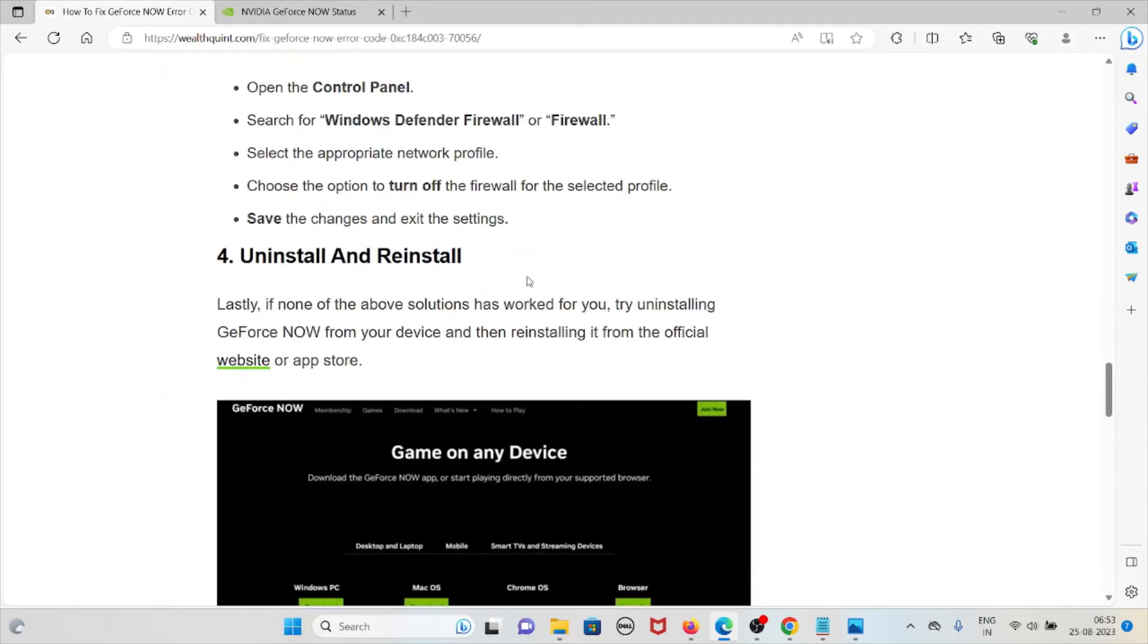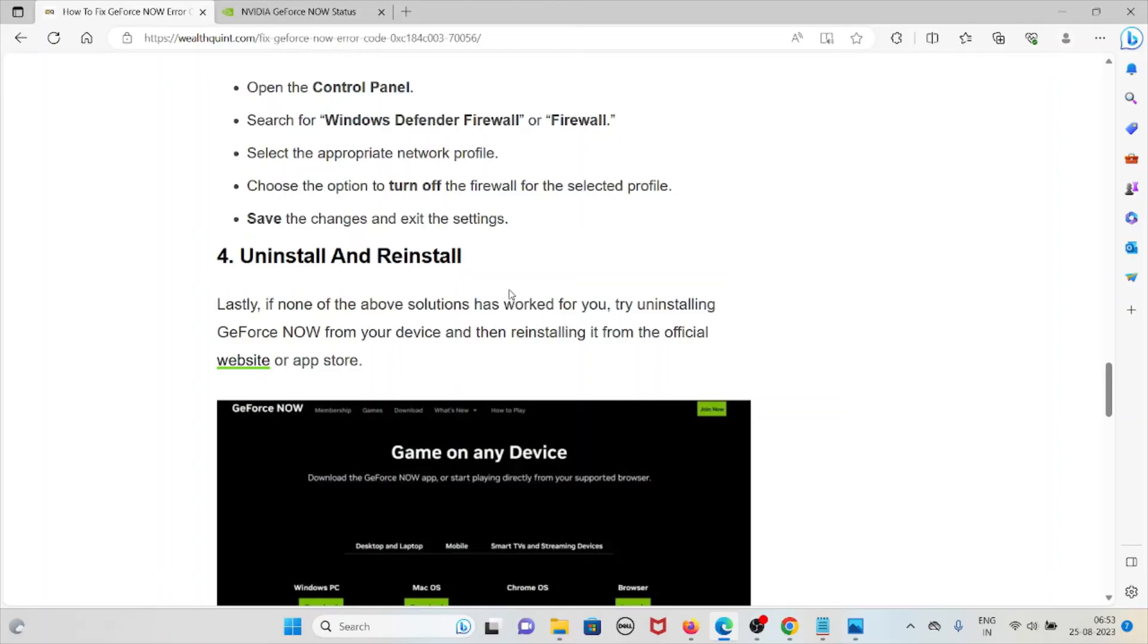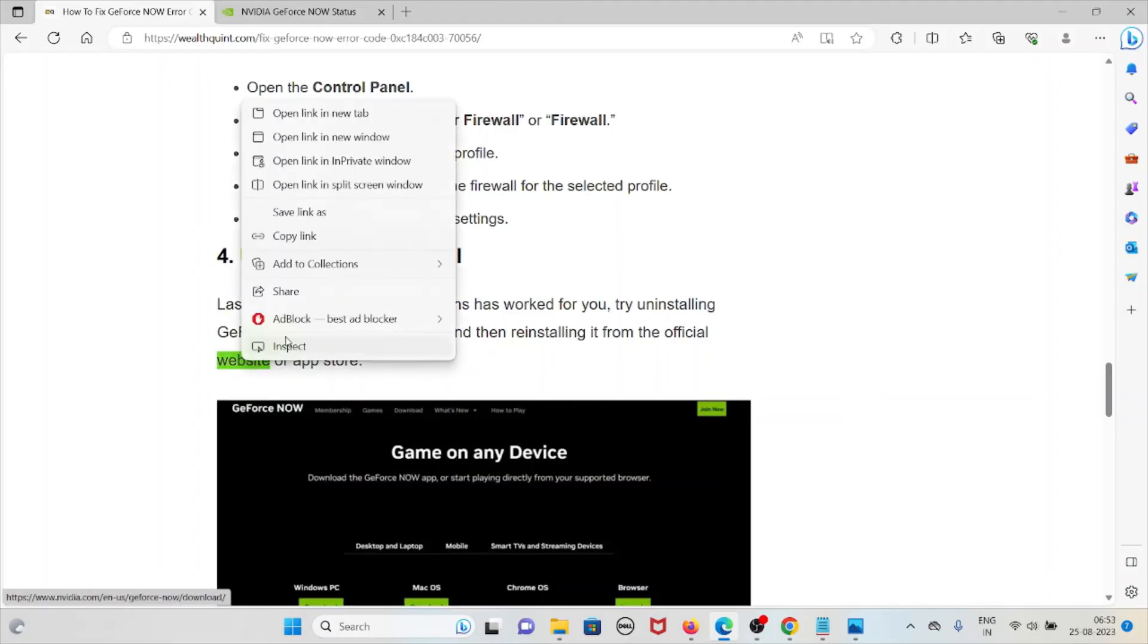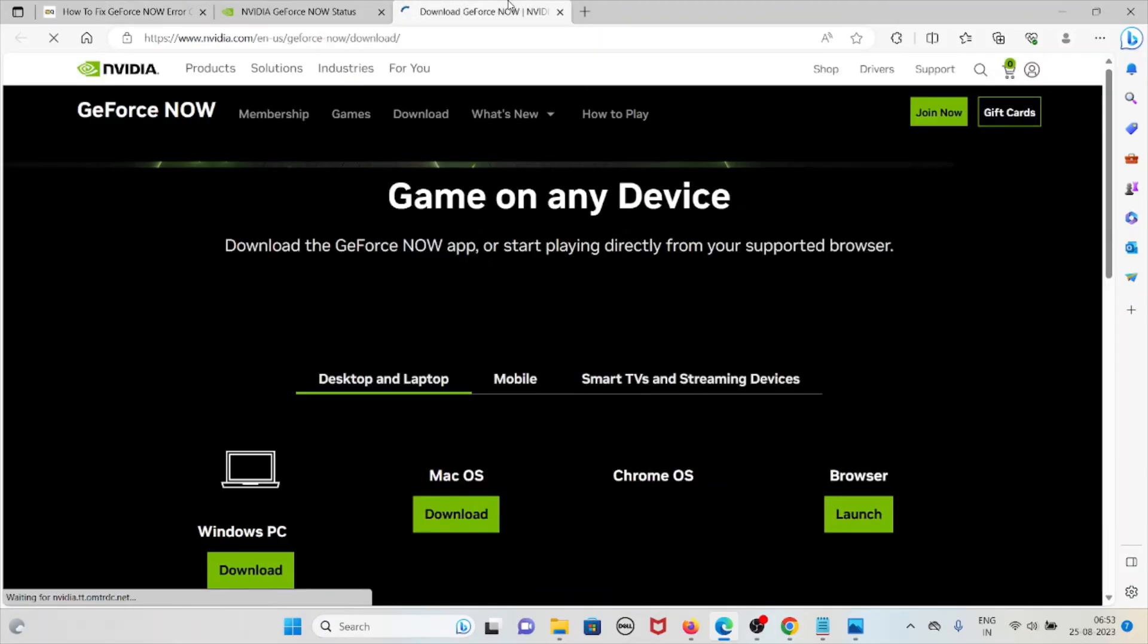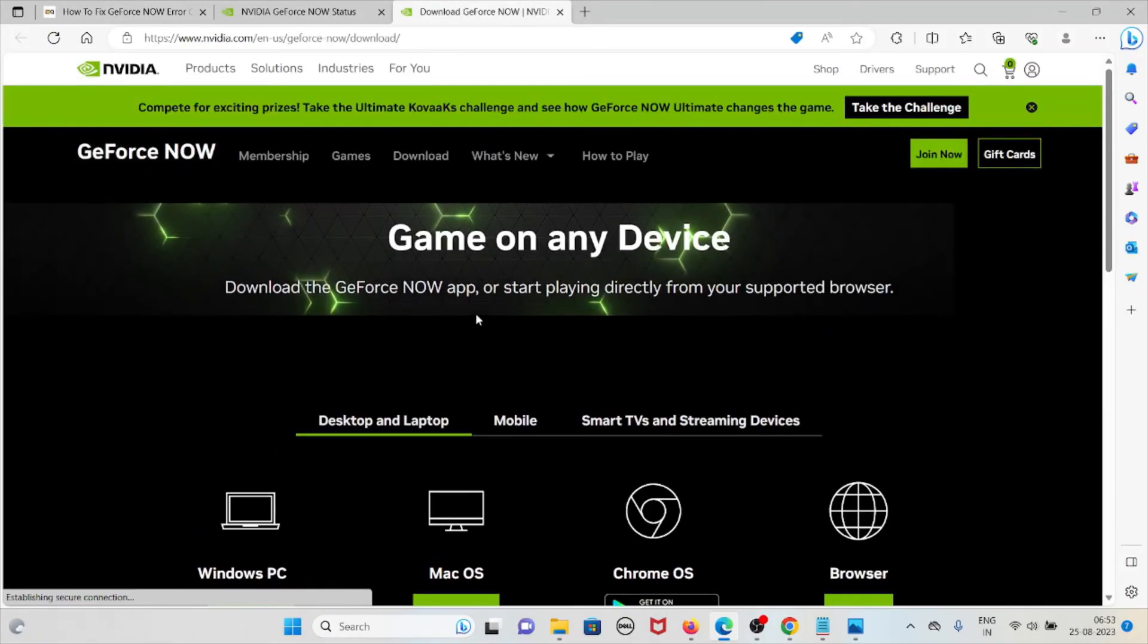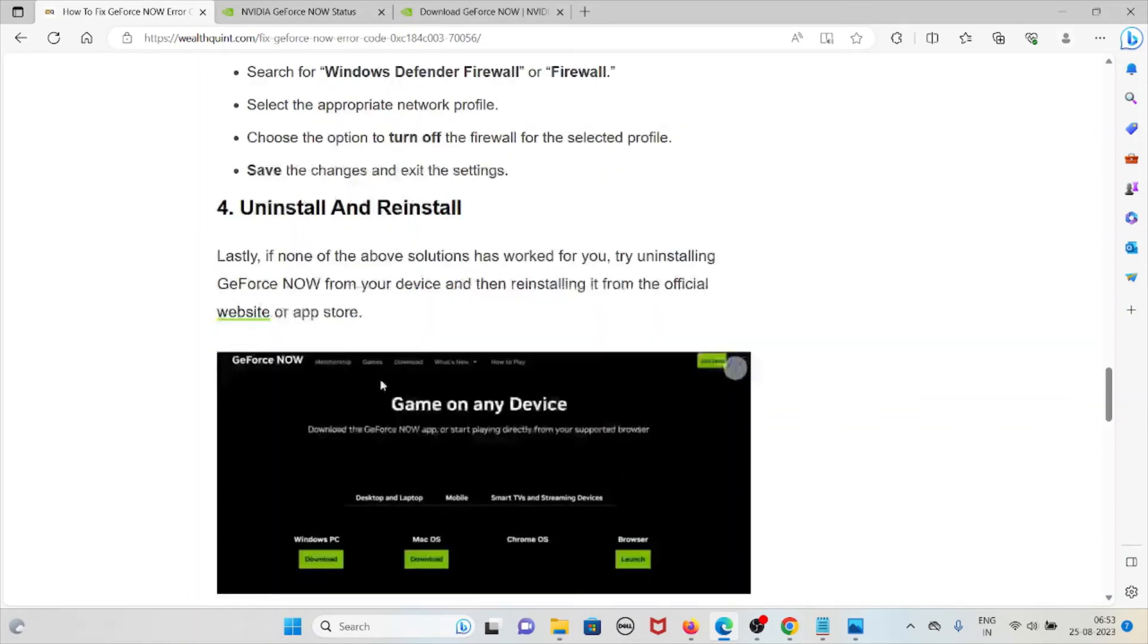The fourth method is uninstall and reinstall. Lastly, if some of the other troubleshooting steps or solutions which I have already mentioned has not worked for you, then try uninstalling the GeForce NOW from your device, then reinstall it from the official website or app store. The particular official website is nvidia.com.